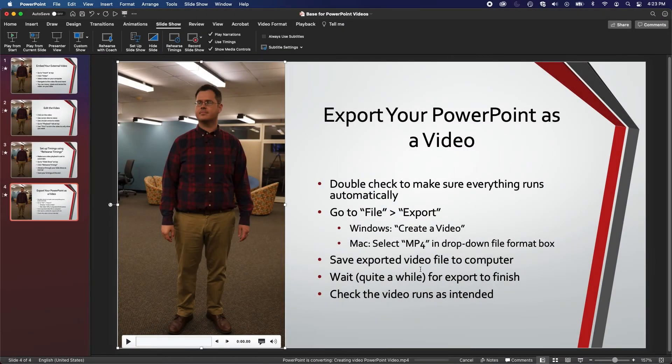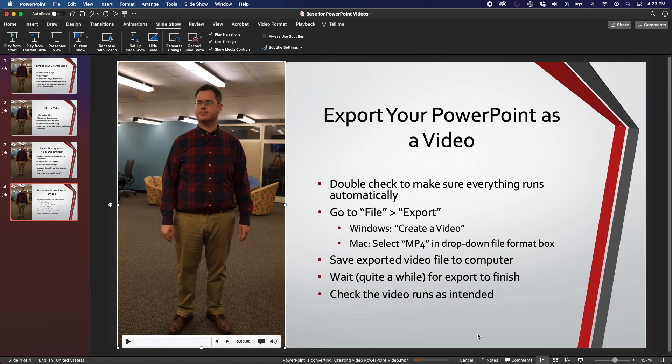Be patient. The exporting process may take quite some time, sometimes up to twice as long as the length of the presentation itself, but that also depends on video file size, animations on the slides, and the computer's processing capabilities.